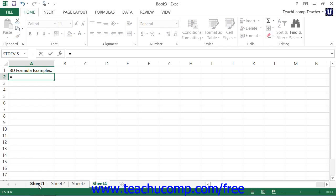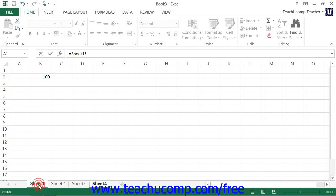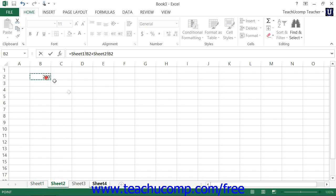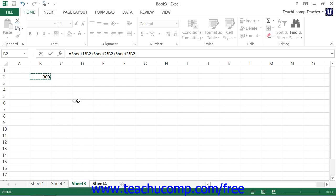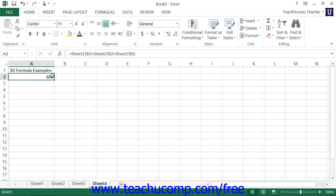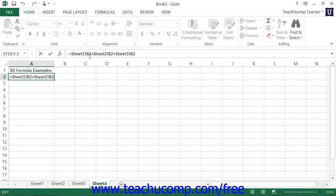Then we'll create the simple formula by selecting the cell in sheet 1 and a plus sign, the cell in sheet 2, a plus sign, and the cell in sheet 3. Then we'll press the enter check mark in the formula bar and you can see our result. Here we've just got the individual sheet cell references strung together with the plus sign or any other standard mathematical operator as a simple formula.